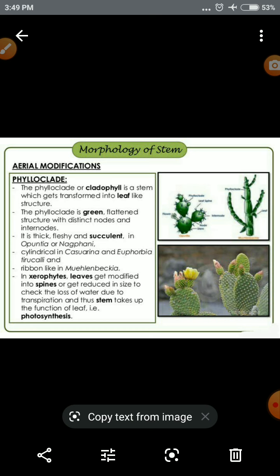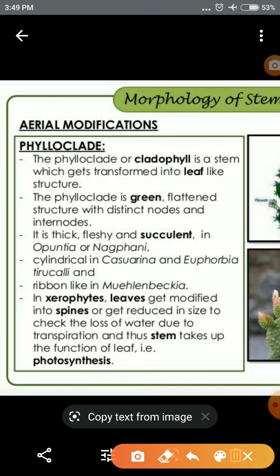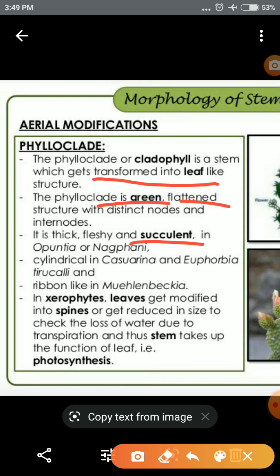The next aerial modification is phylloclade, where the stem modifies into a flat, fleshy, leaf-like structure. The phylloclade is green, flat, and succulent — meaning it is fleshy and contains liquid substances. It also performs photosynthesis, functioning like a leaf.